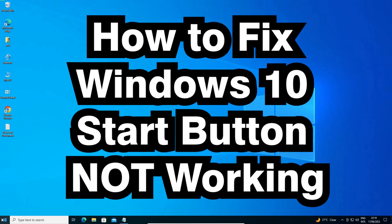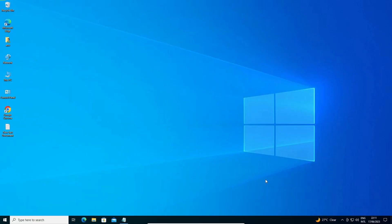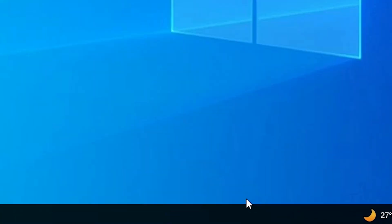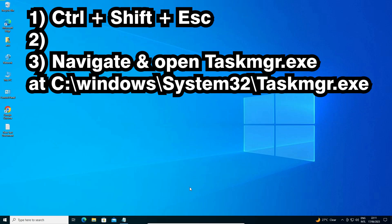The first solution is to restart Windows Explorer. Just go to the taskbar, right-click on your taskbar, and find Task Manager. If your taskbar is not working, I give multiple solutions on screen — just use one of them.